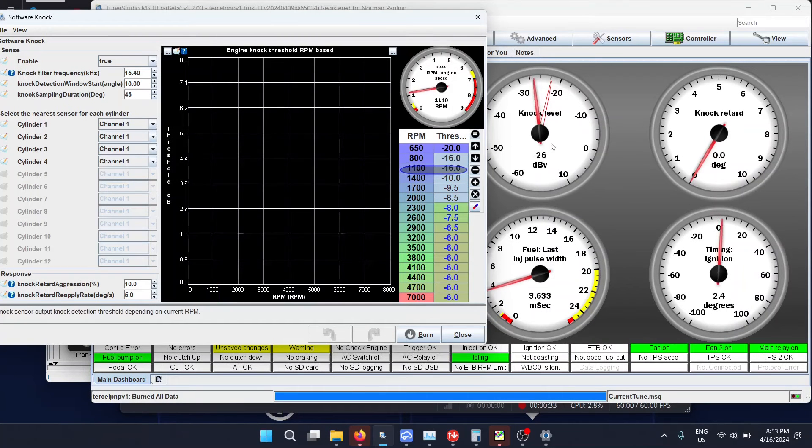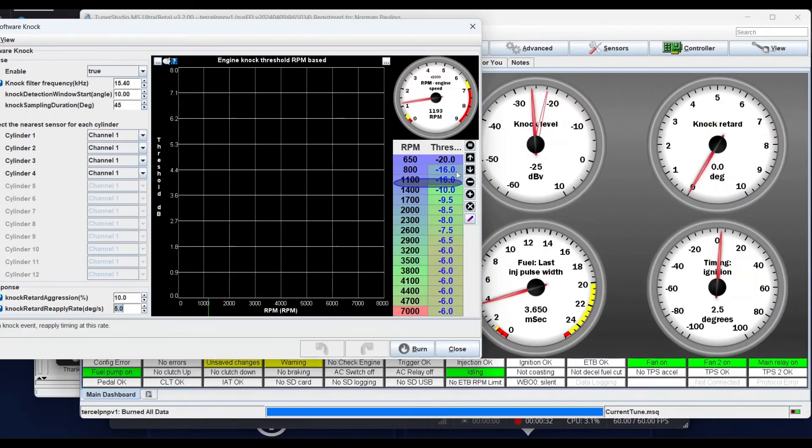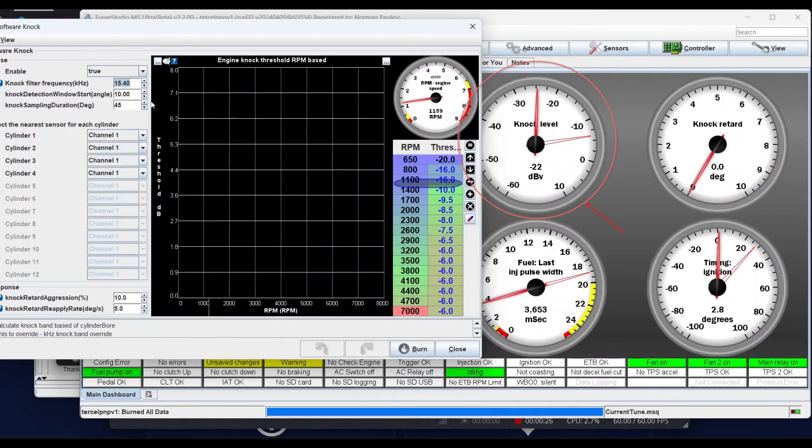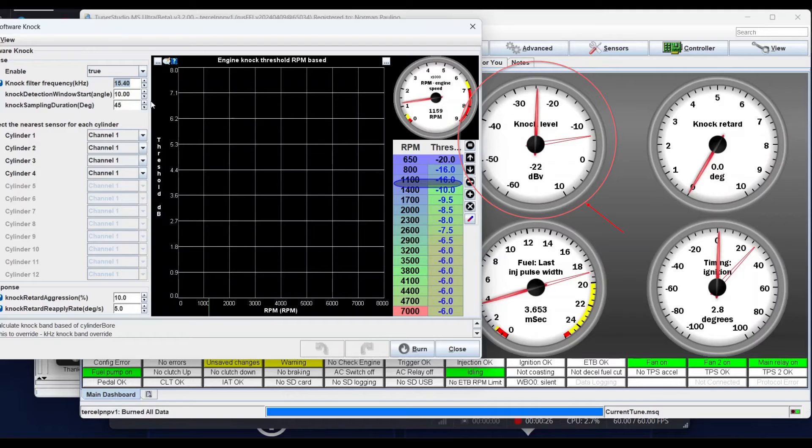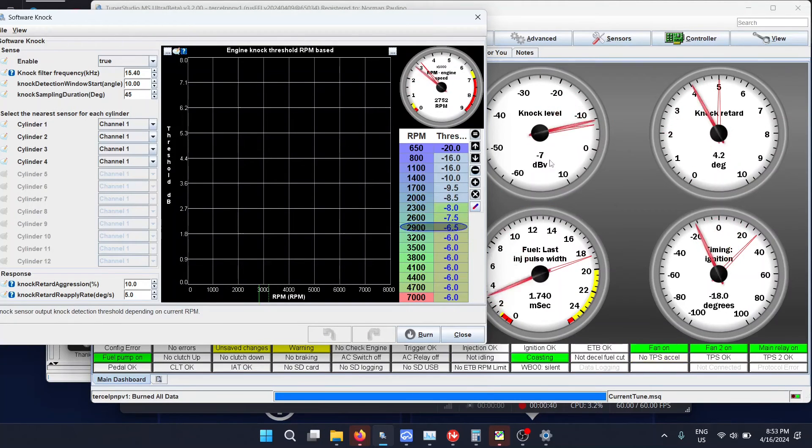Now on here you have two columns, one's RPM and one's the threshold of what's considered knock. You see that there's a gauge that shows you how much noise is being currently registered. You have to test by basically loading up the car and adding a bunch of timing. You have to test what is the point that there's a lot of noise that you need to filter out.